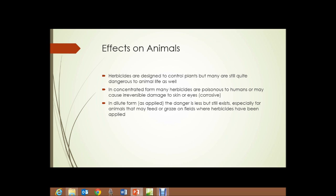Effects on animals: herbicides are designed to control plants, but many are still quite dangerous to animal life as well. In concentrated form, many herbicides are poisonous to humans or may cause irreversible damage to skin or eyes, being corrosive. In dilute form as they are applied, danger is less but still exists, especially for animals that may feed or graze on fields where the herbicides have been applied.